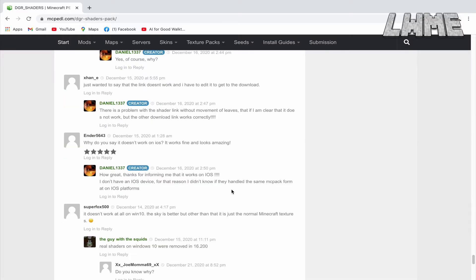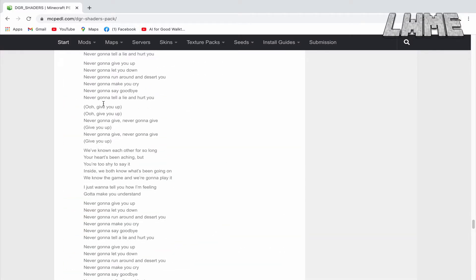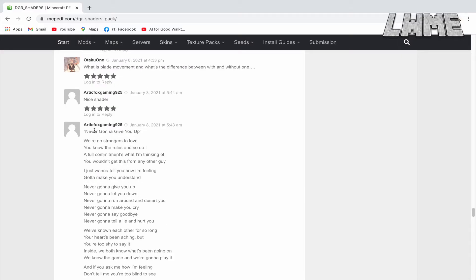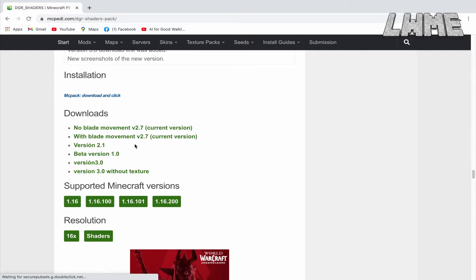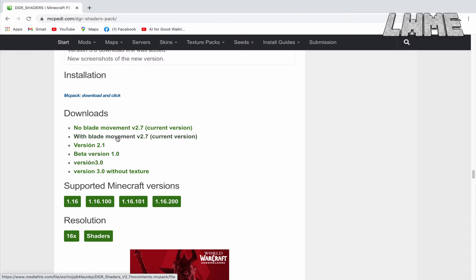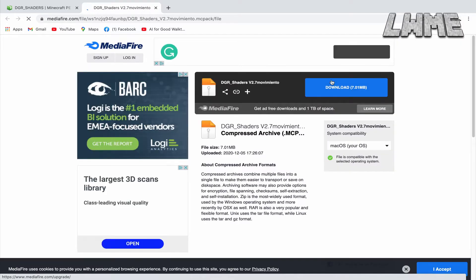Scroll right the way down — well, not all the way, because someone's kindly posted the lyrics to Never Gonna Give You Up by Rick Astley. But once you get past all of that, you'll get to here. Just click down — with Blade Movement 2.7, I think that's the one I've got, or Version 3 should work fine as well.